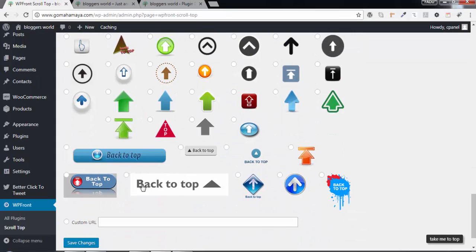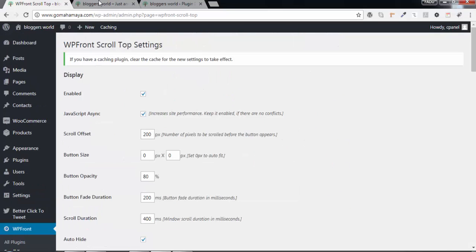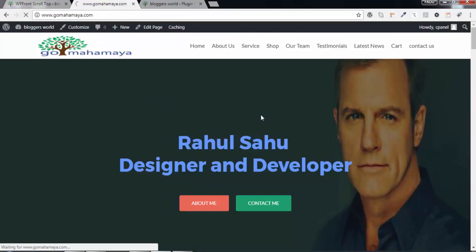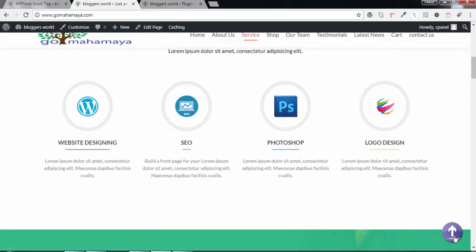If you have a custom image, choose that option and put the link. Click Save Settings, go refresh it, and now you can see this beautiful button appeared.